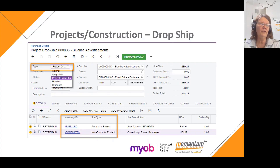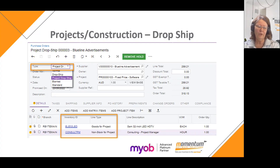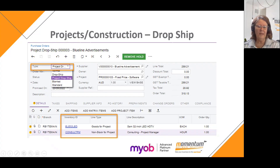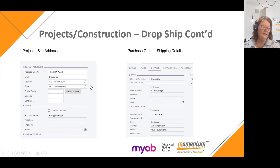The project or construction dropship to site feature allows you to create a dropship for a project and have it dropship to the site you're working on. Those items are selected when raising a purchase order with a new document type called Project Dropship. When you select the inventory codes, items are selected as either goods for project or non-stock for project. When you generate the purchase order, the shipping details come from the site address of the project and are populated into the shipping tab.